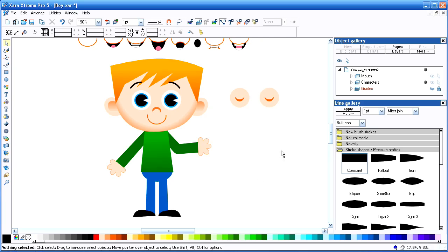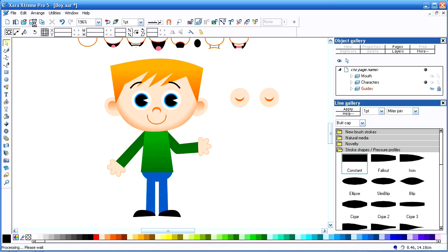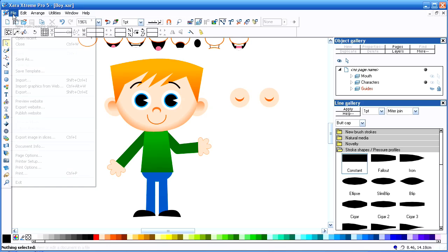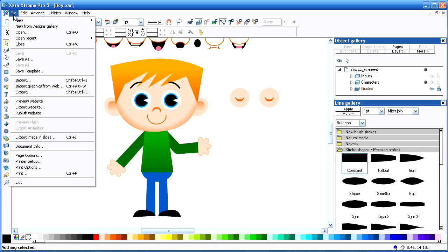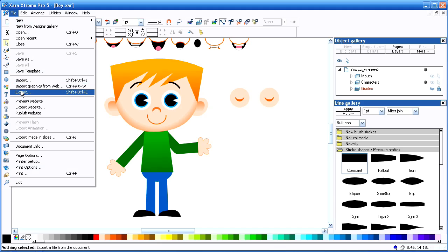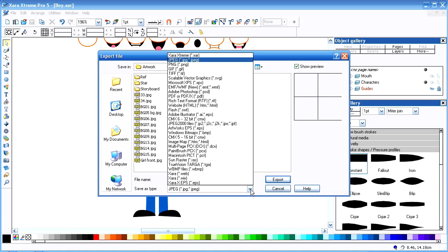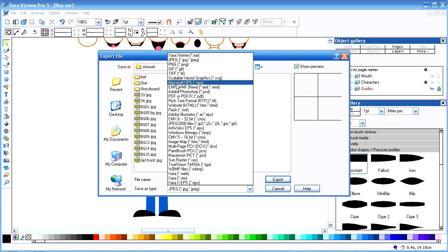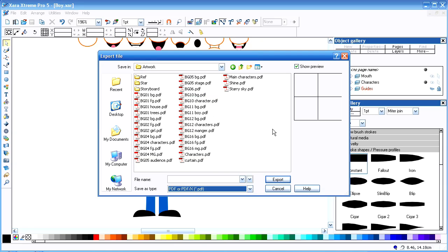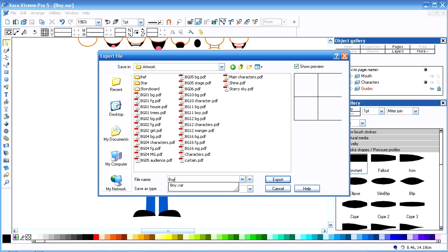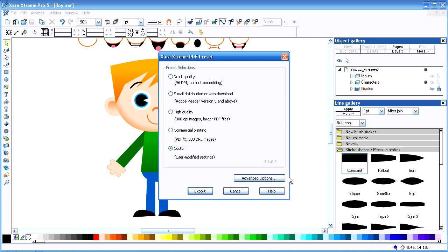Now the way that I put them into Toon Boom Studio is very simple. Let me just save this. I go over here and I go to Export. And the way I want to export that is I want to export it as a PDF. I'm going to call this Boy. I'm going to export that.